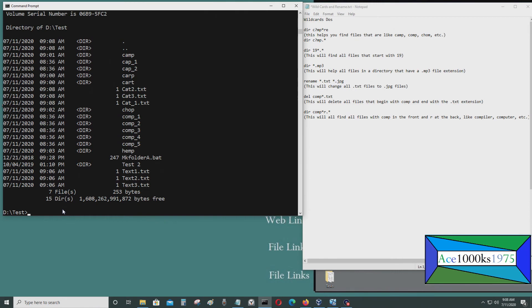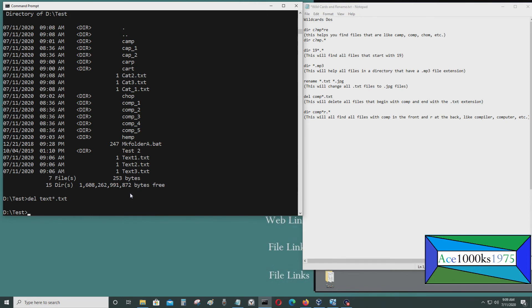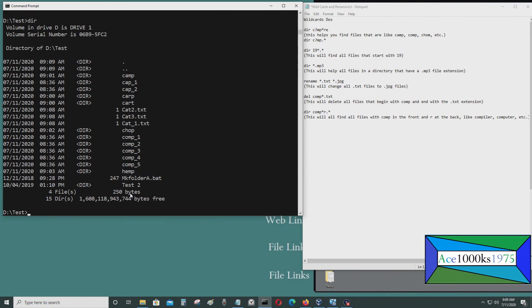Now I want to delete specific files — TEXT files with the extension TXT. So I press del TEXT asterisk dot TXT. This will delete all the files that start with TEXT and have the TXT extension. As you can see, there are no TEXT files with the TXT extension anymore — they're all gone.